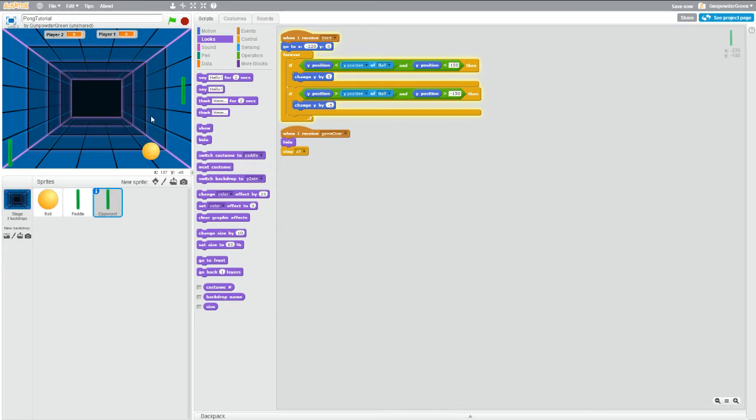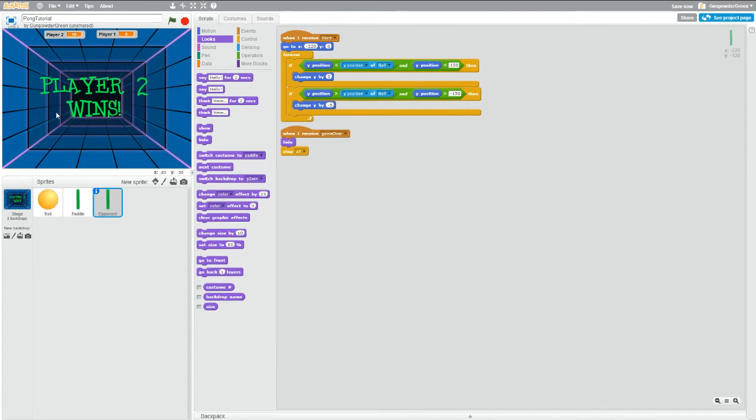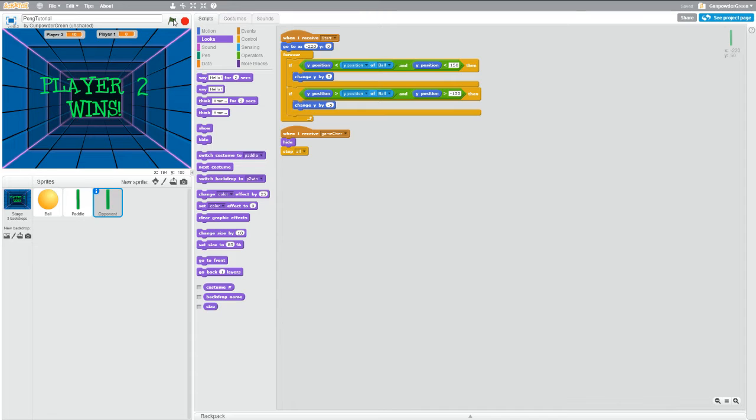And if I can lose, there we go. So now we've got player two wins, ball and the paddles are gone. It looks a little nicer, but if we hit play again, we broke something.